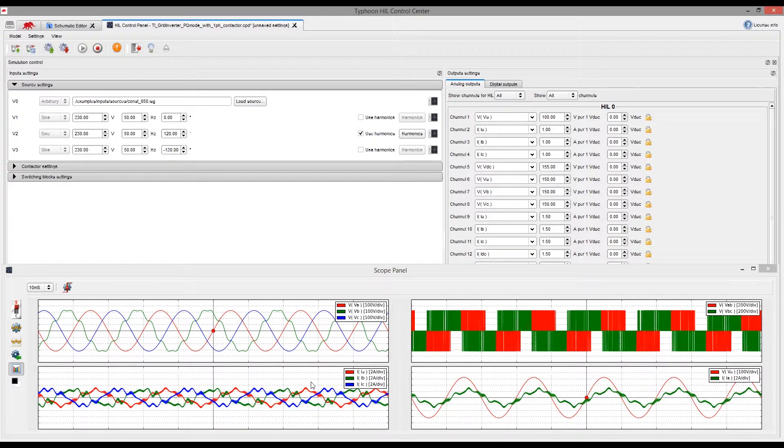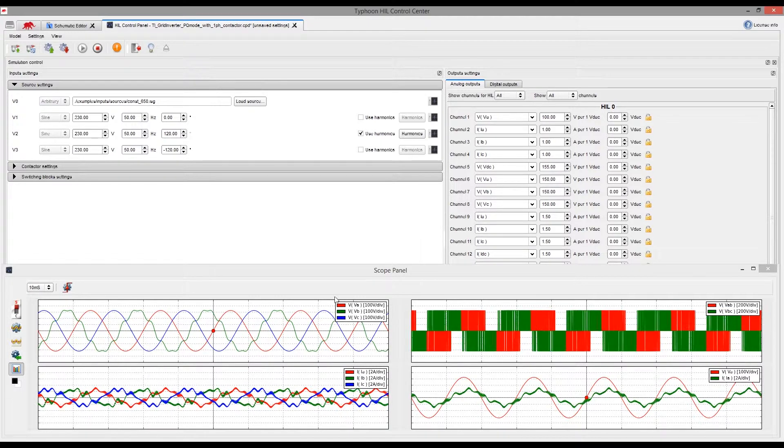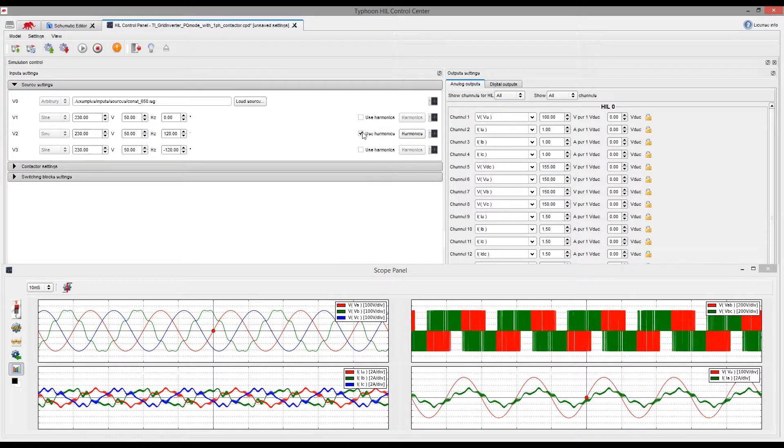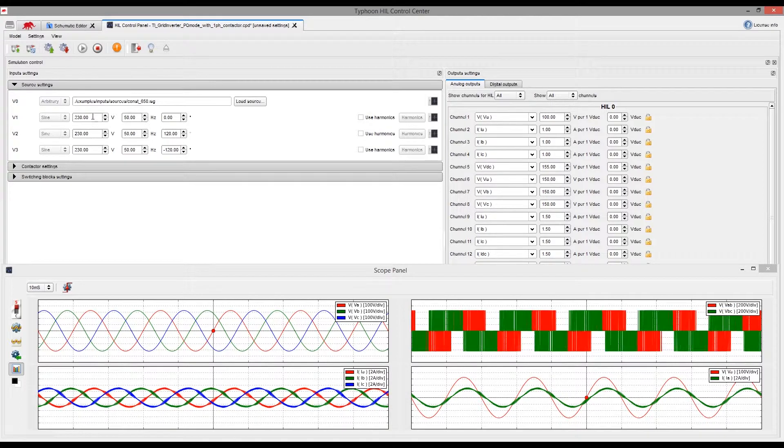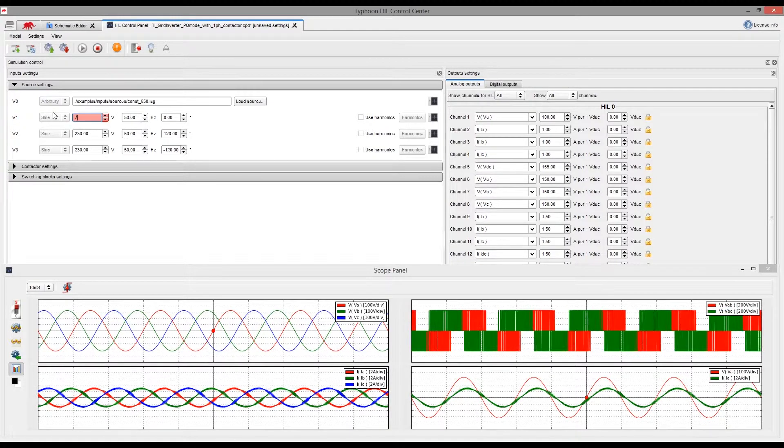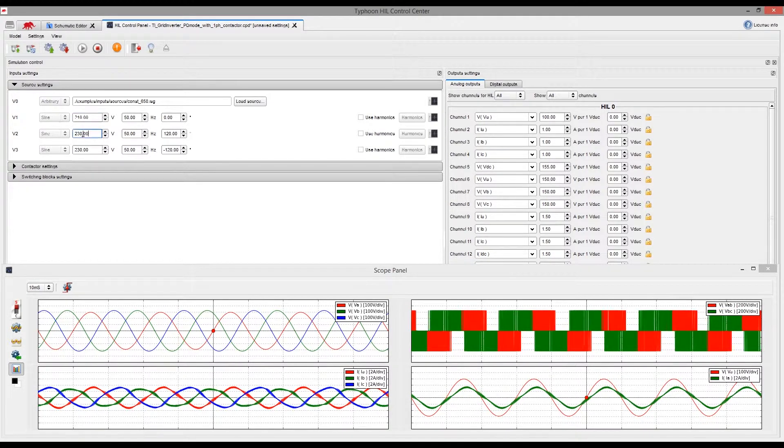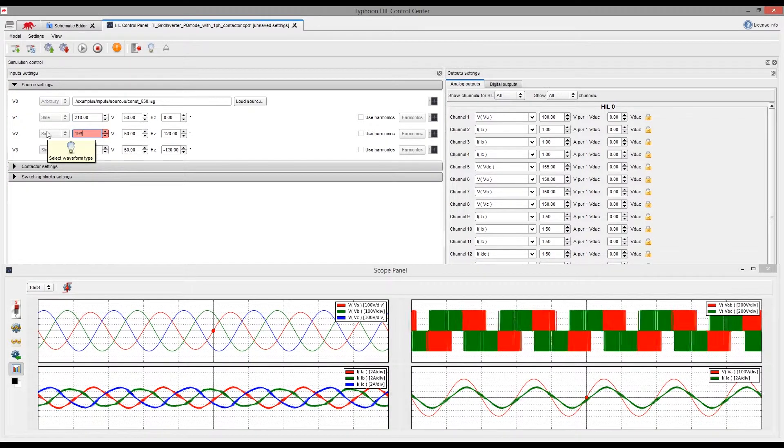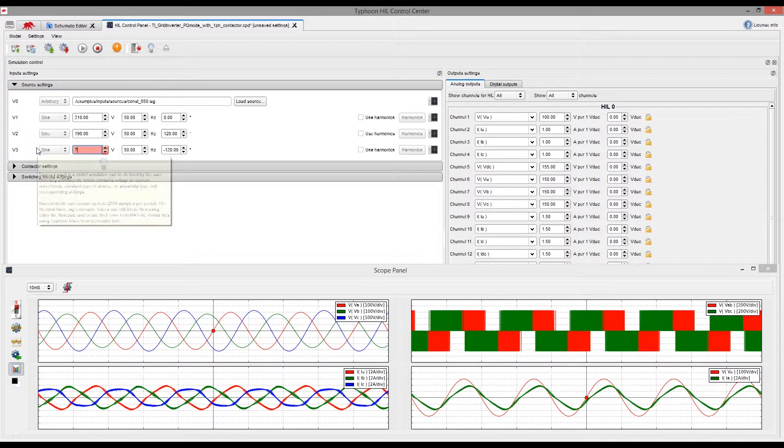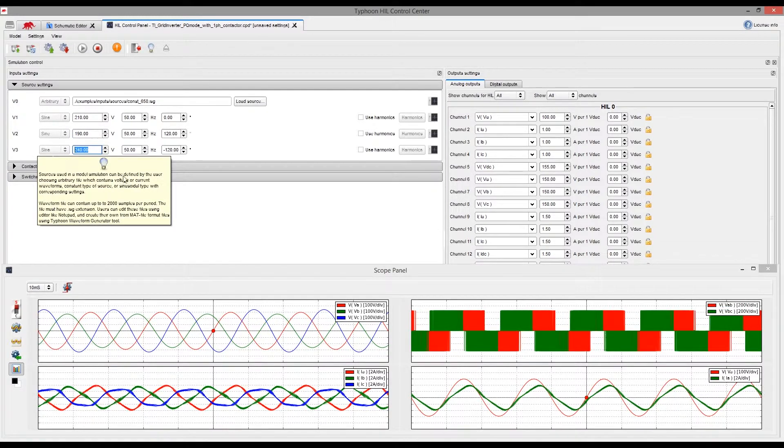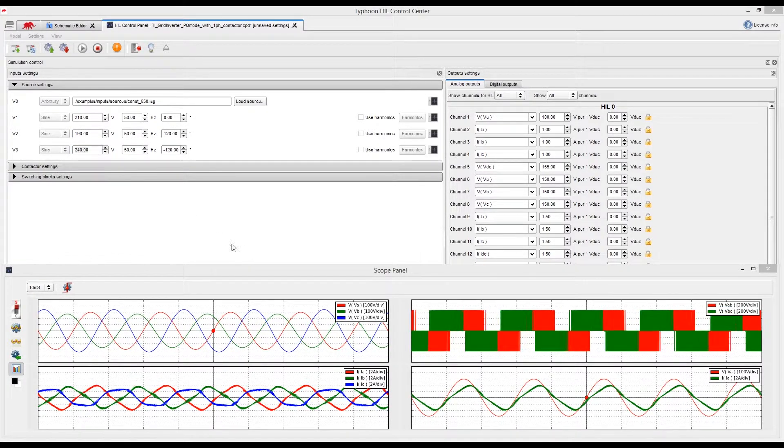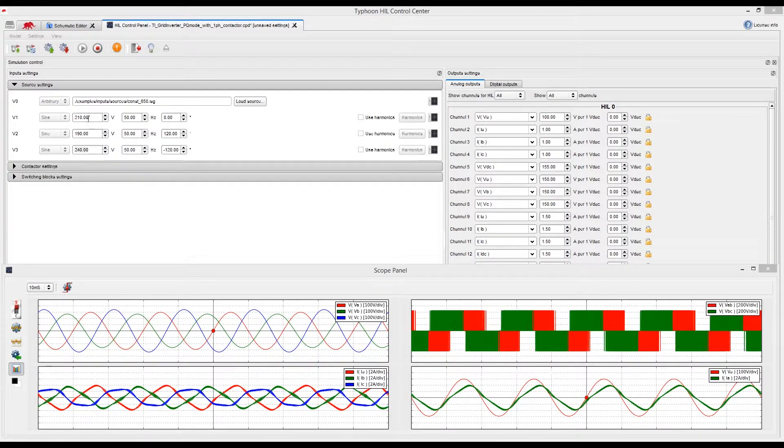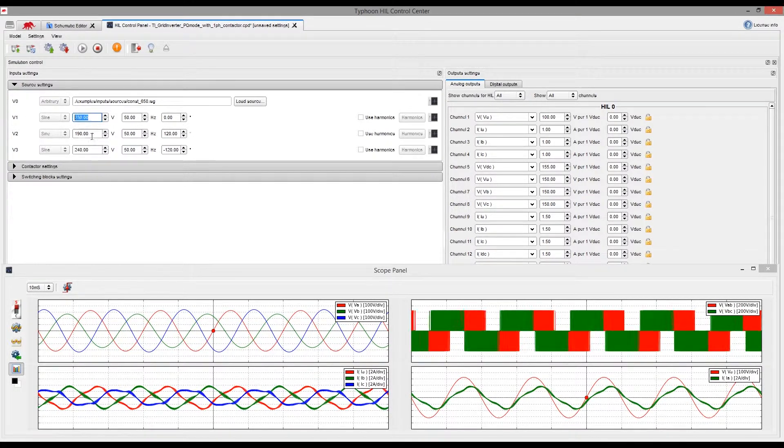Now, let's explore the effects of voltage imbalance by setting one of the grid voltages amplitude to 210V, phase B to 190V and phase C to 240V. We can immediately see the effects. We can now get our grid under balance again.